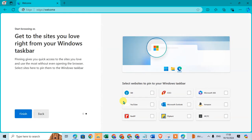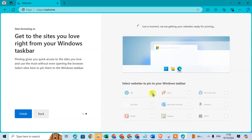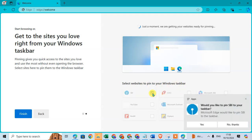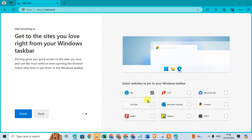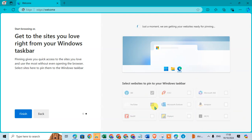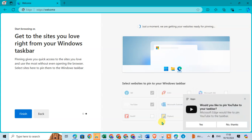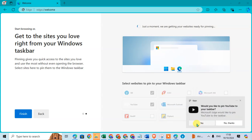If you want to pin any websites to your Windows taskbar, just click on them, wait a moment, and click Yes to add them. I'll select YouTube and click Yes.